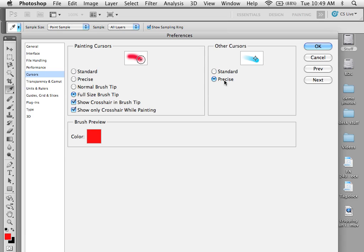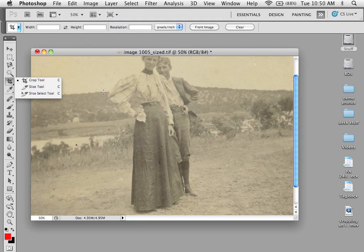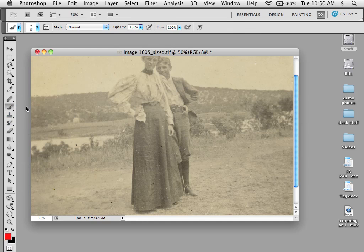Under Other Cursors, I also like to set Precise, which also gives me a crosshair and a designation point in the middle. So now if I go back, no matter what tool I pick, even with caps lock on or off, I will always get to see exactly what it is I'm doing.